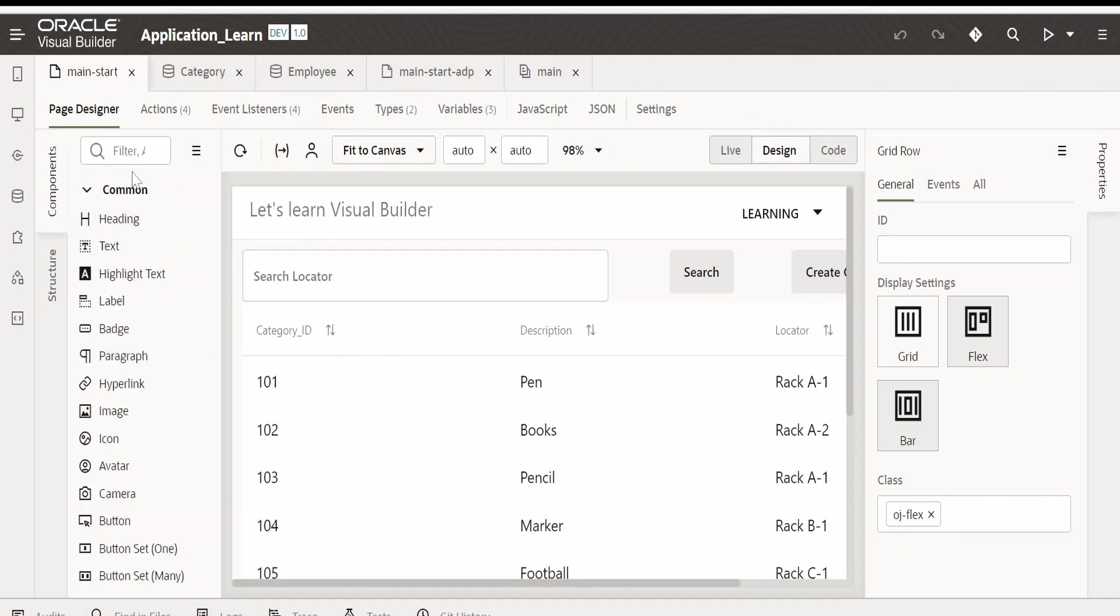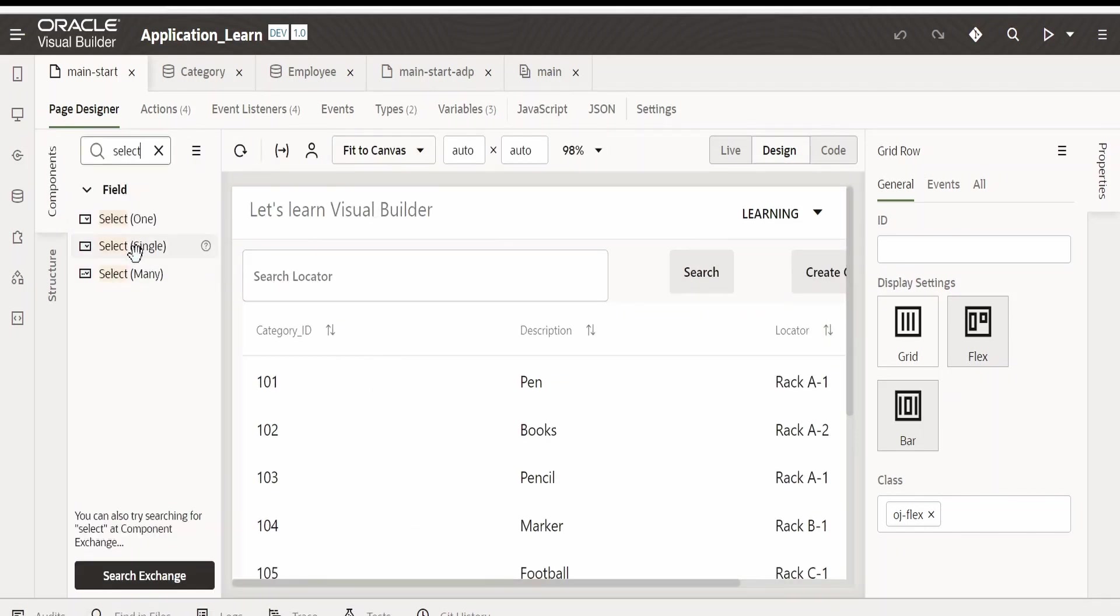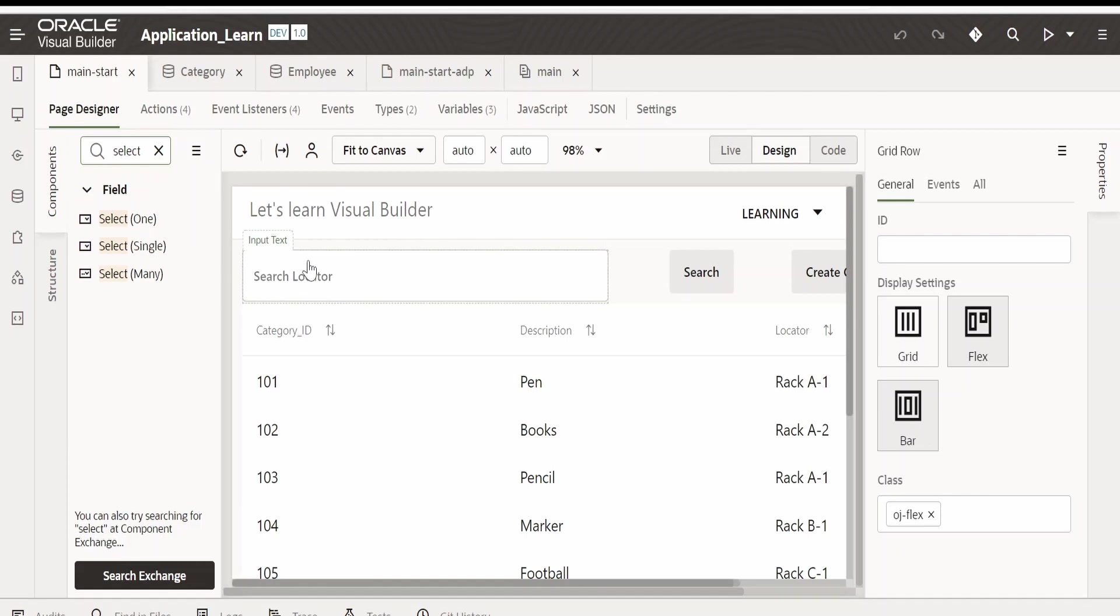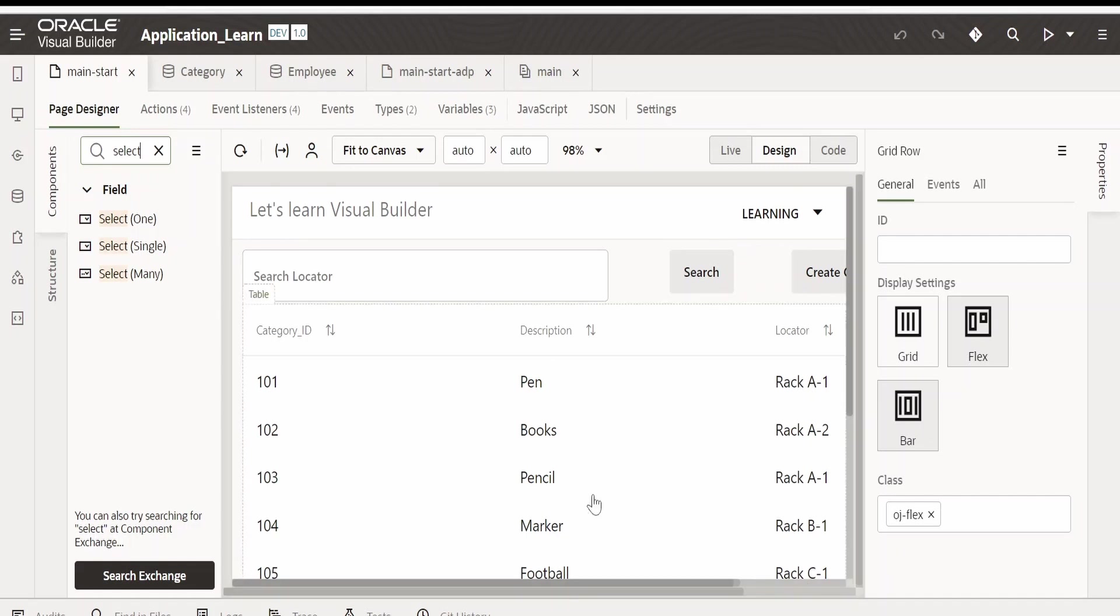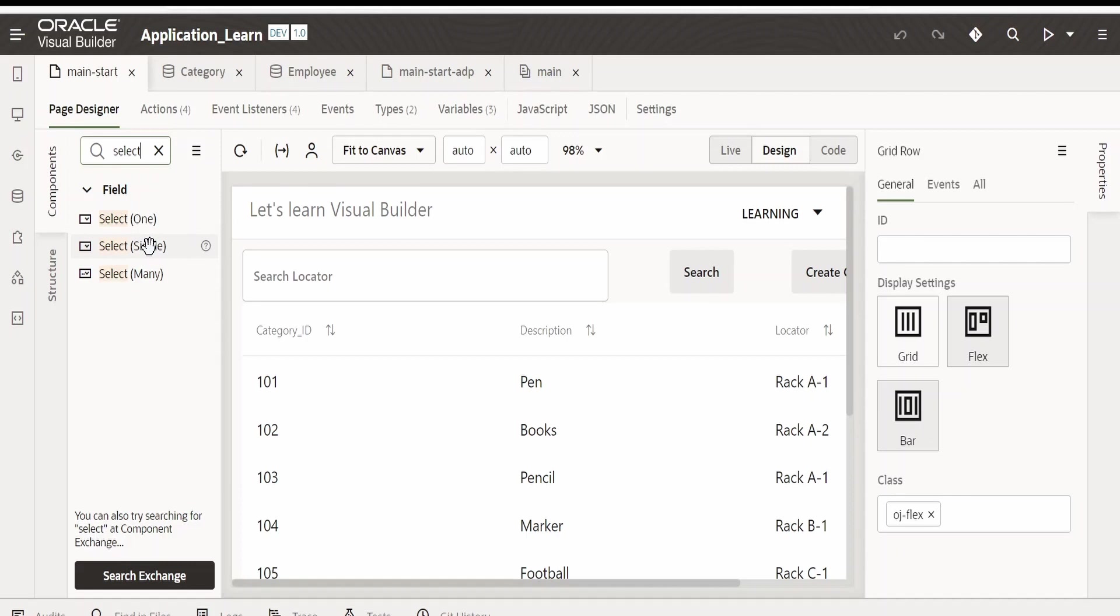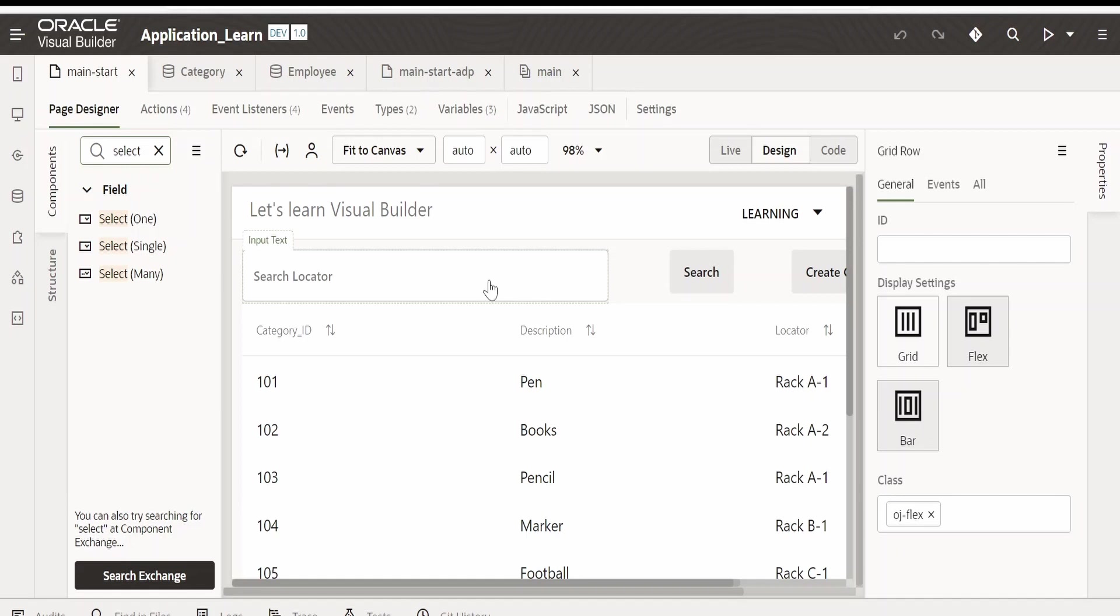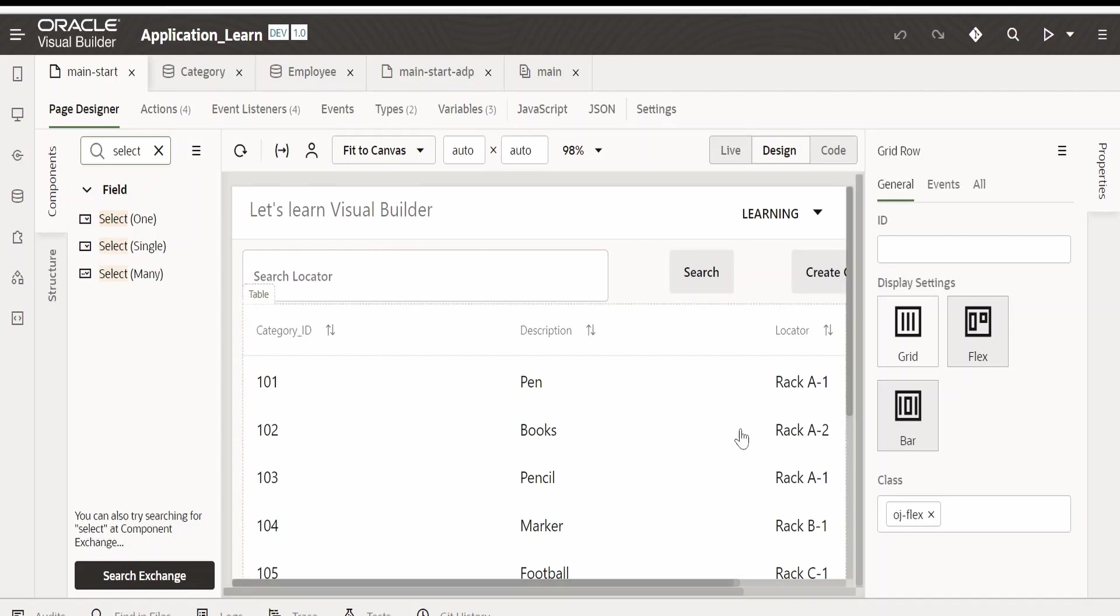Currently we have an option for search locator where the user can enter the locator, click on search, and get the details of categories available in that rack. We will make use of the select single component and give an option for users to select one from many in the LOV. Once selected, if the user clicks on search, they will get all the details for the category.